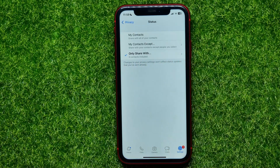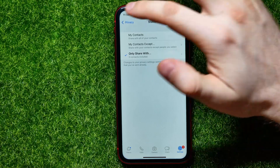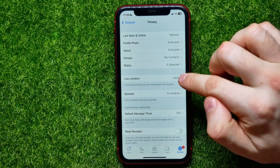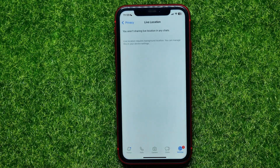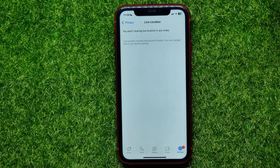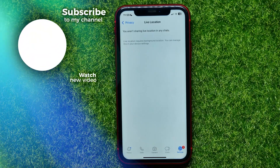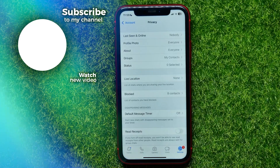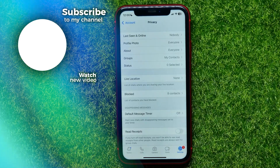This shows I'm actually not sharing my status with anyone. Also go back and tap on Live Location. I'm not sharing my location with anybody, but if you are, you can close all live location sharing sessions by tapping the X icon. And basically that's it — if this video helped you out, don't forget to like and subscribe.